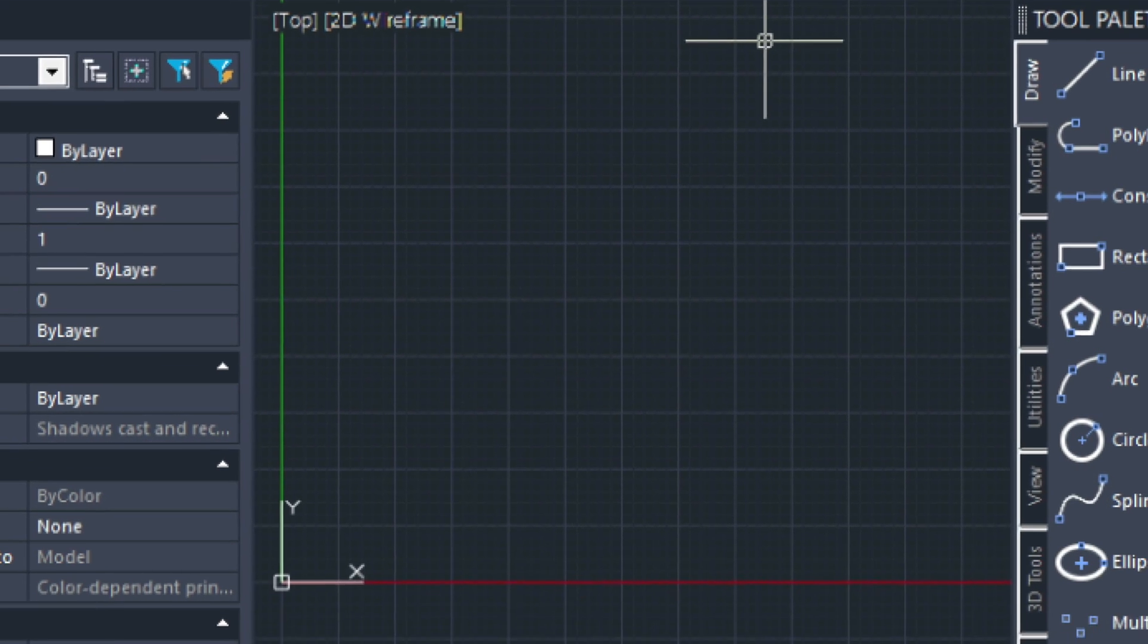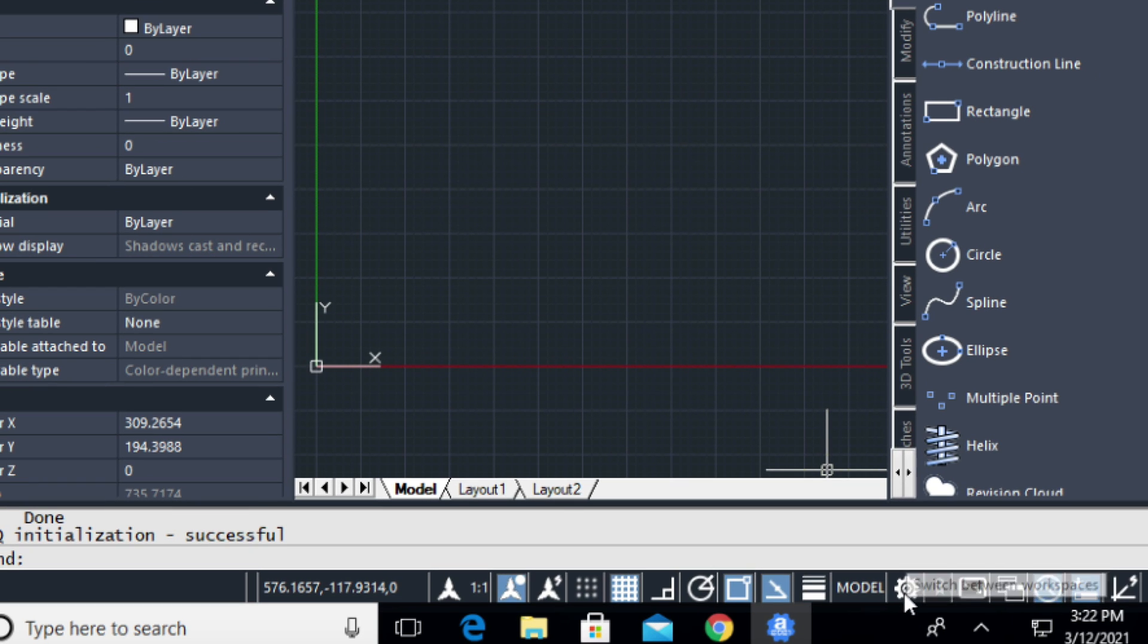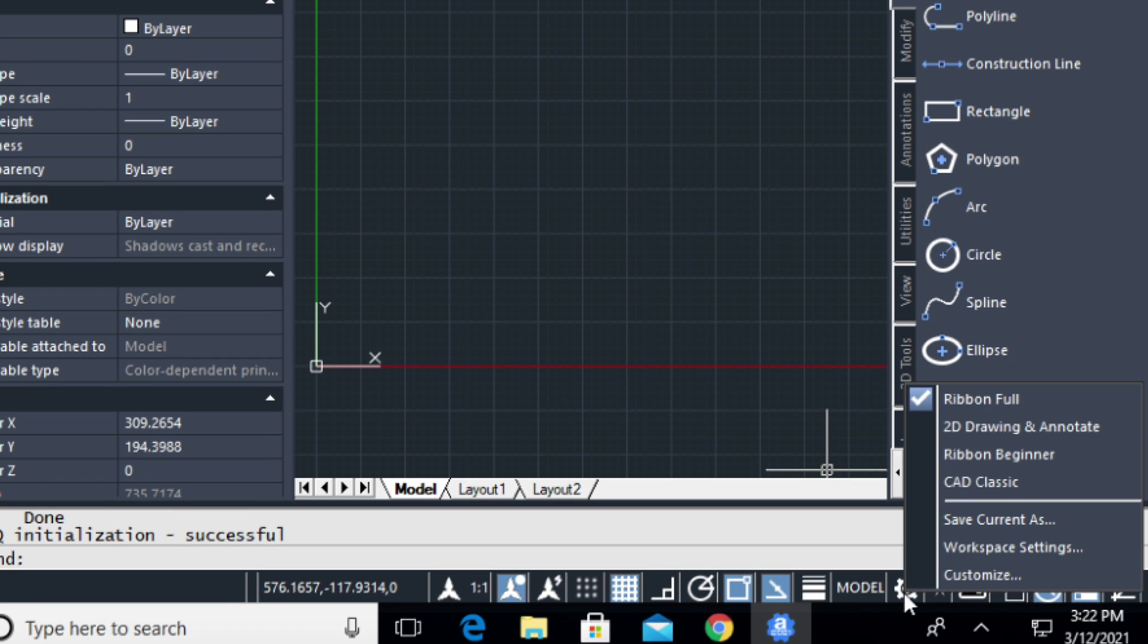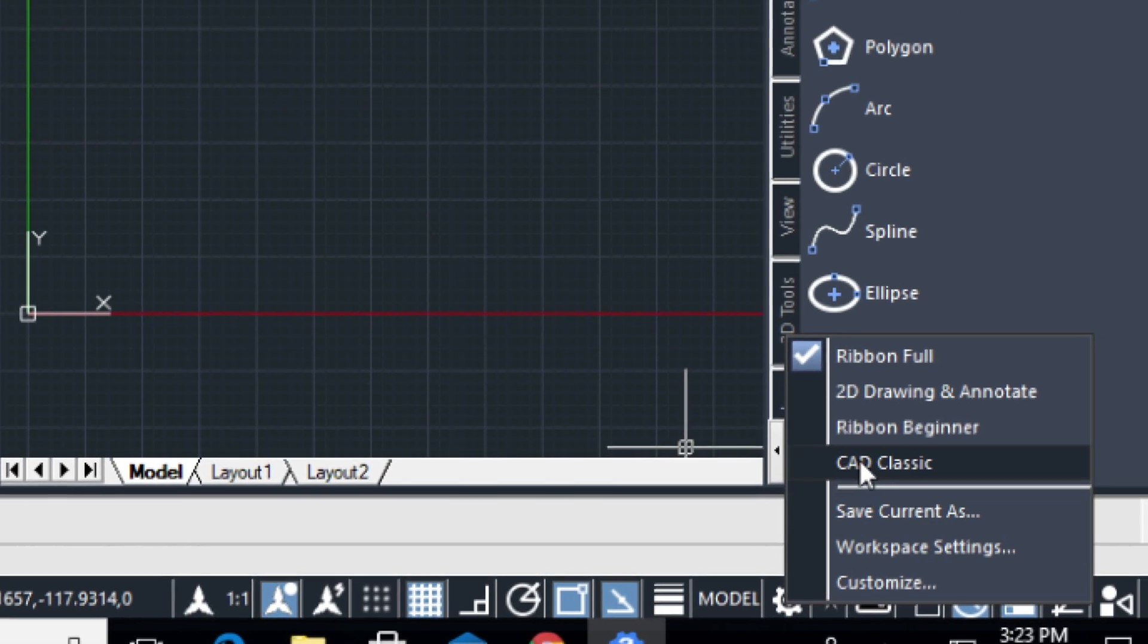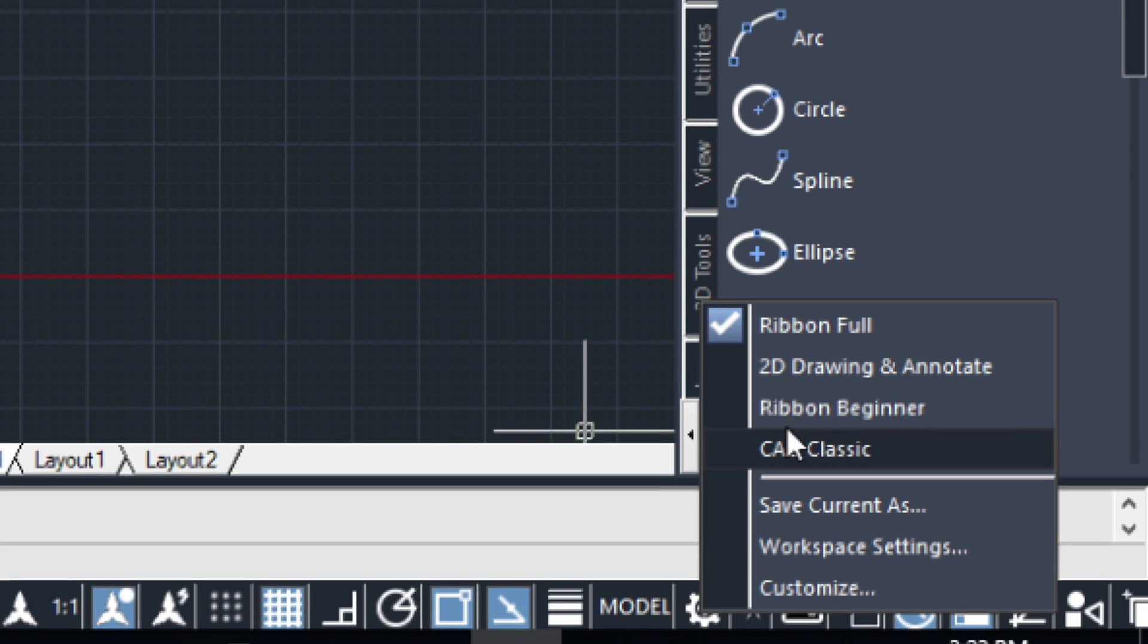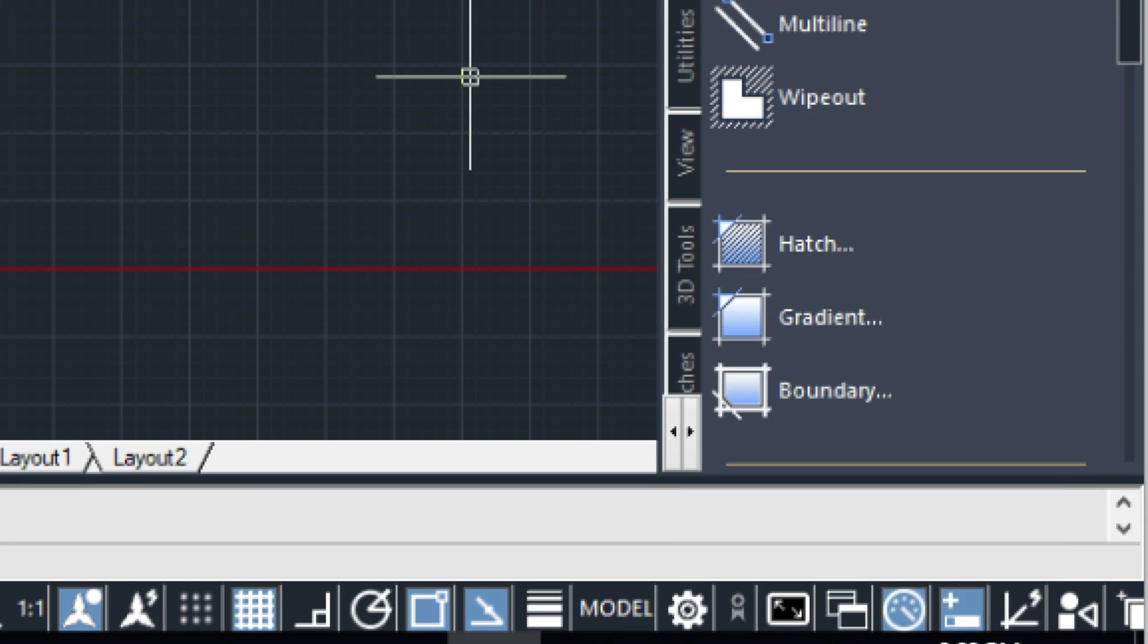Now I should mention, you can switch workspaces. So if you click on the little gear icon here, you could switch back to CAD Classic if you wanted to or choose some of these other workspaces as well.